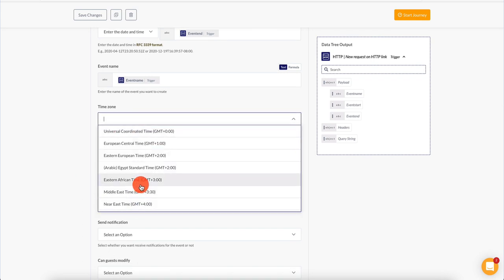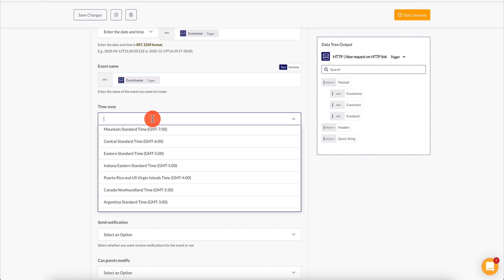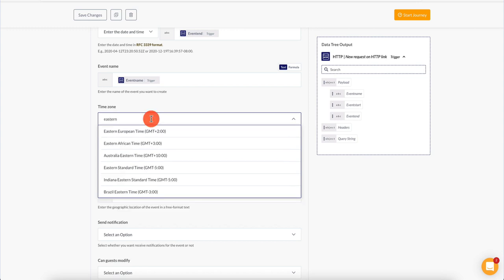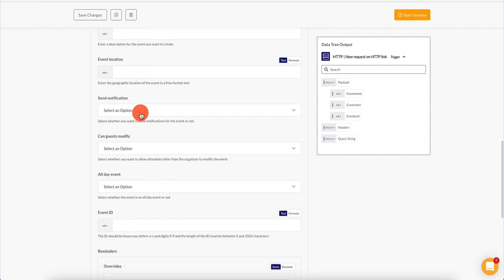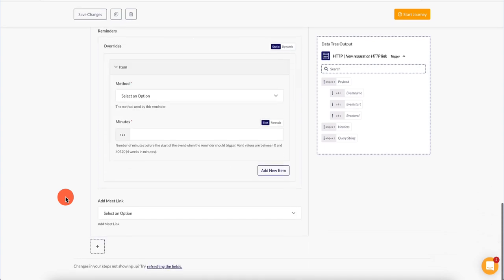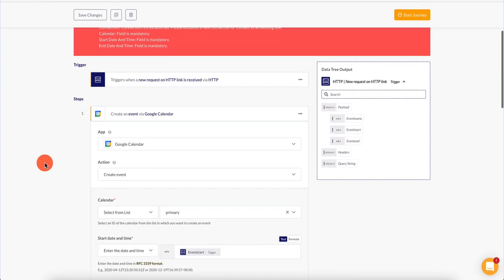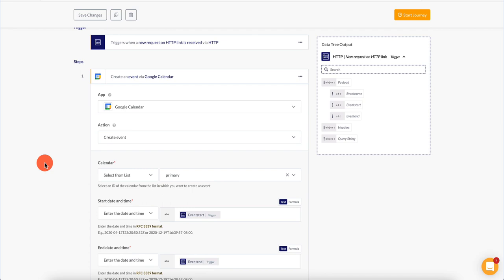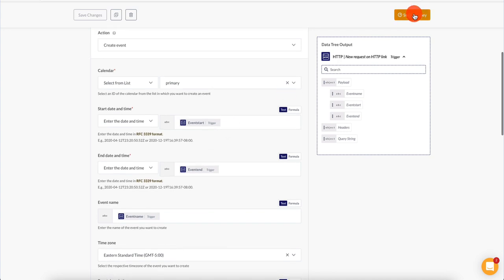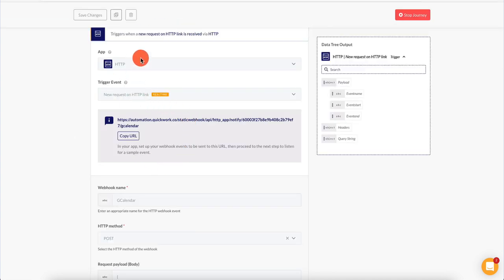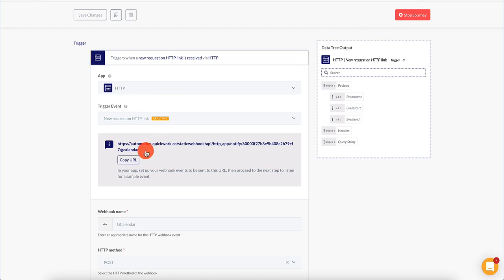For time zone, you can pick where you want the event to be created — let's say Eastern Standard Time, like New York City. You can also specify event description, event location, and other options. Once we configure everything, we can click 'start journey' and see what happens. Once we configure this HTTP trigger, we are given a URL — this is the URL we need to be sending requests to.